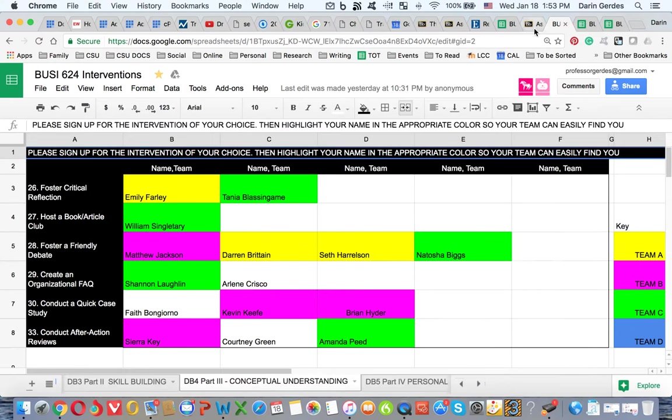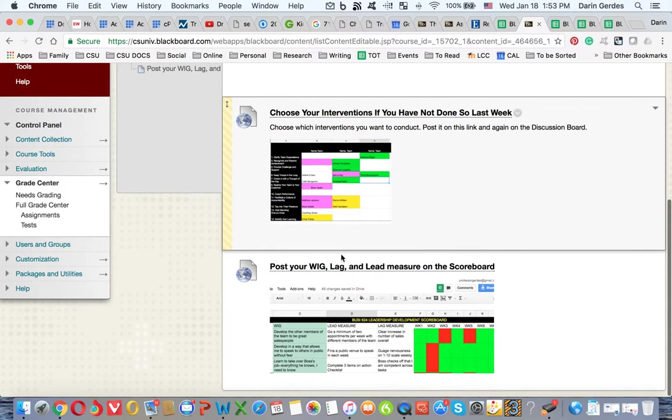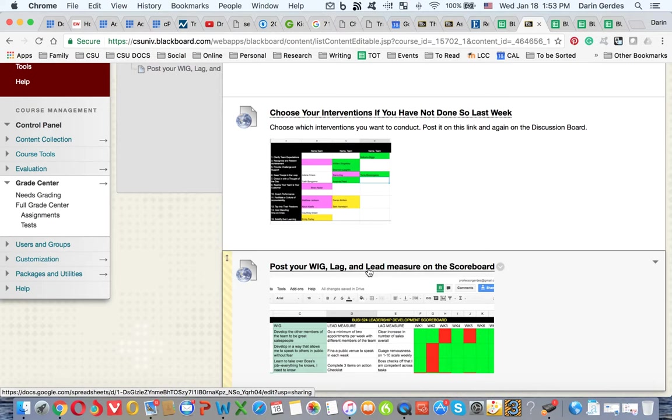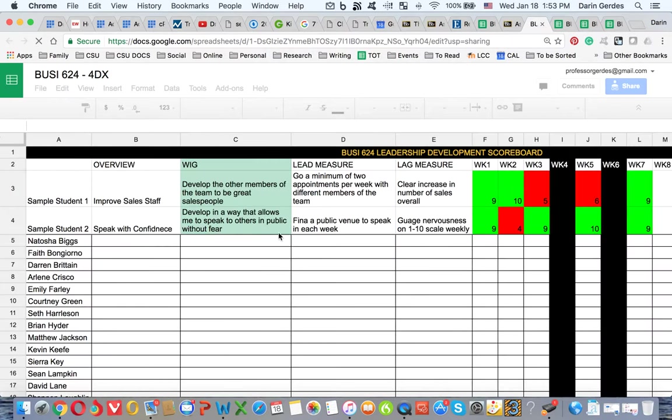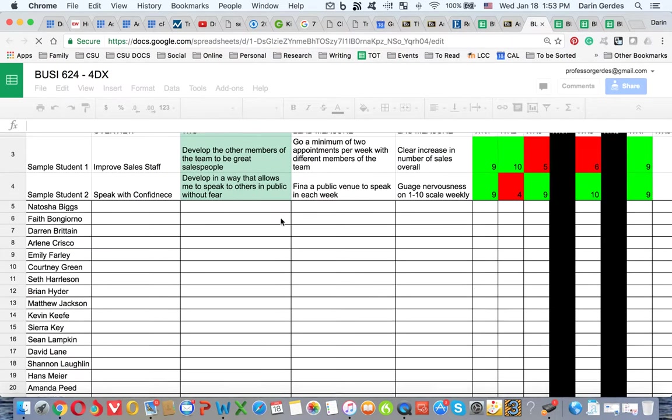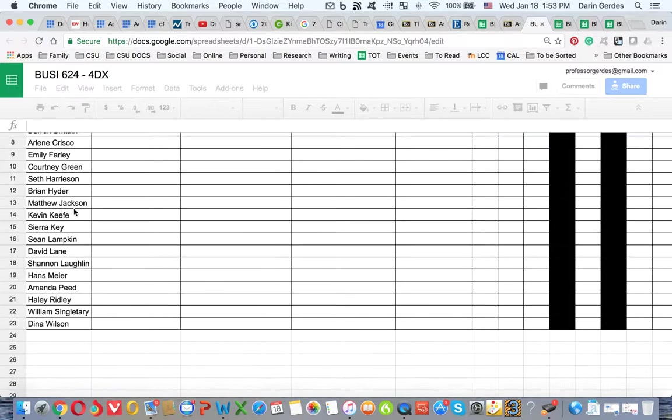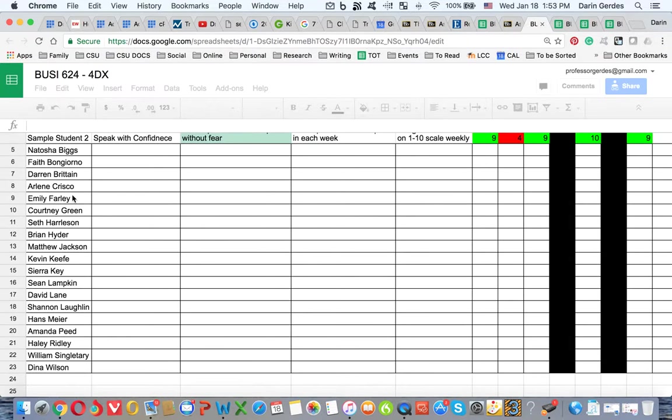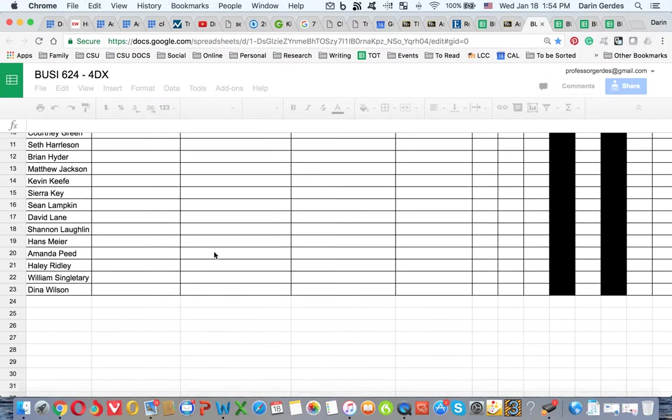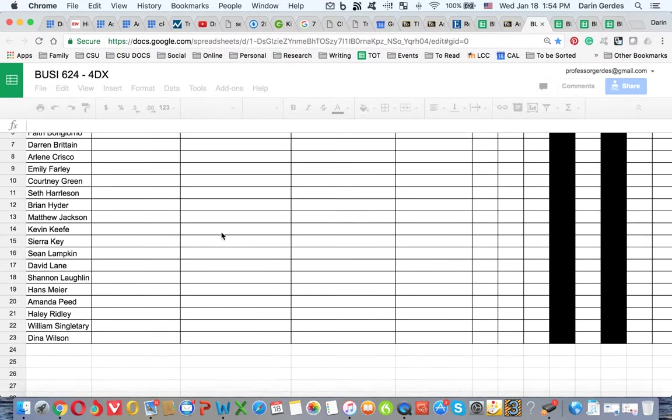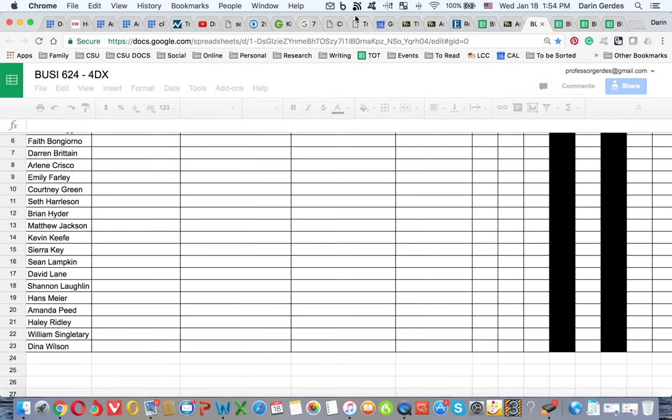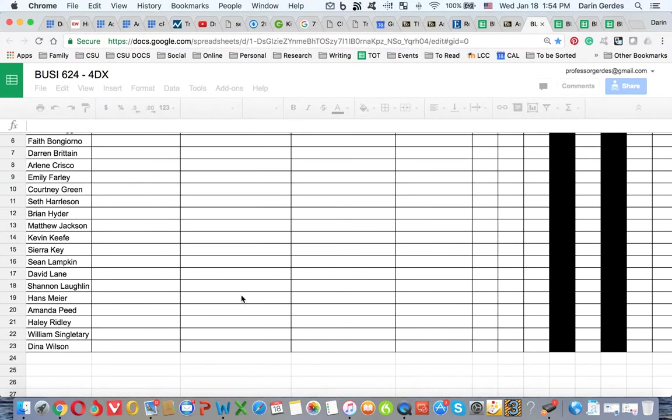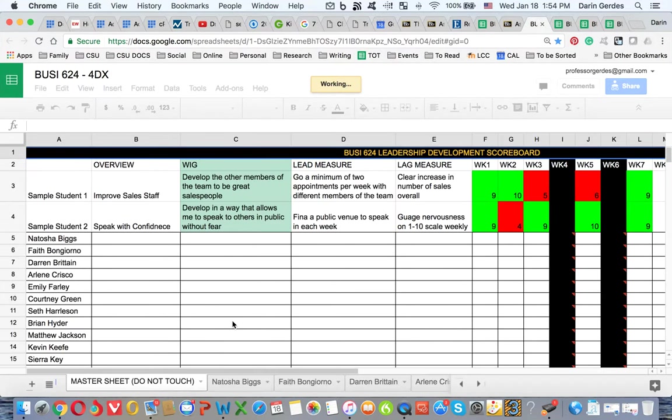Okay, so let's go back here. There's another box below that says Post Your WIG, LAG, and LEAD Measure. That's not going to make any sense until you first read or review the Four Disciplines of Execution. But once you do, then you go out to this spreadsheet. This spreadsheet took me a long time to set up, but it's good. It'll have your names on the side, and then below that it'll have your names listed.